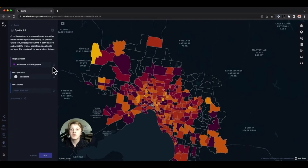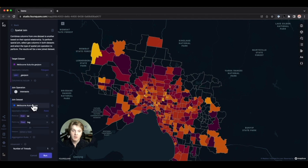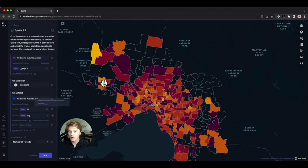Now let's explore an advanced feature from Foursquare Studio: spatial join. This feature allows us to combine attributes across datasets based on geospatial proximity. Using spatial join on our suburb boundary dataset with our home sale dataset, we can create a completely new dataset featuring aggregated rows joined to neighborhood polygons.